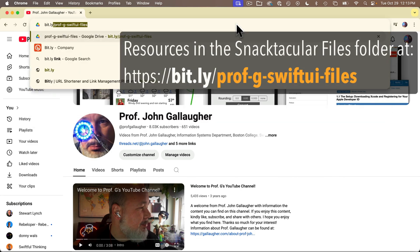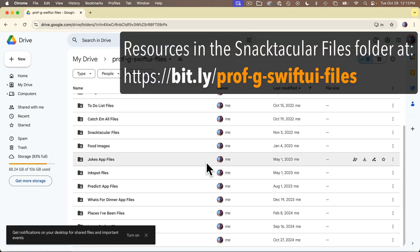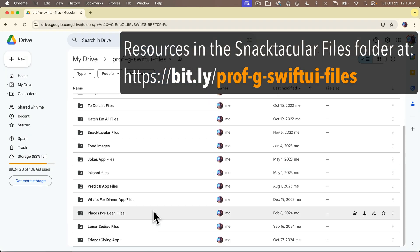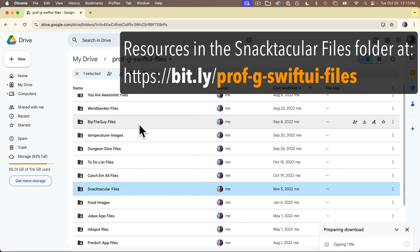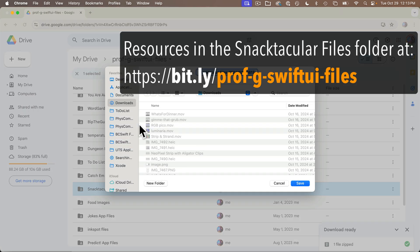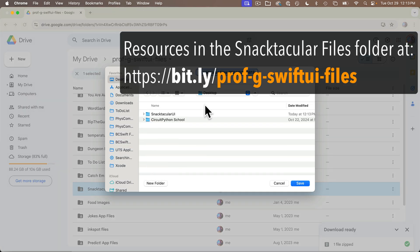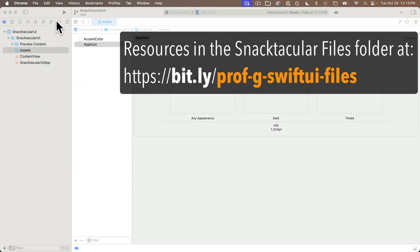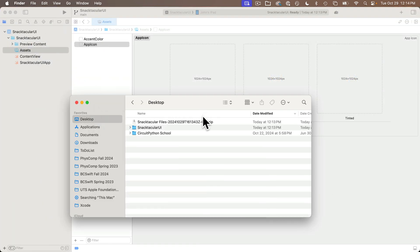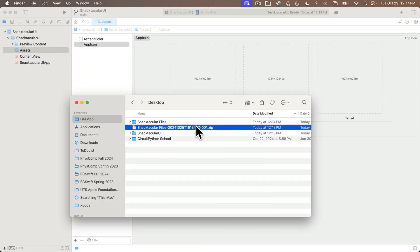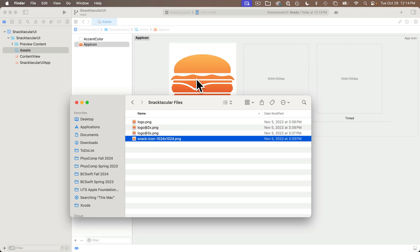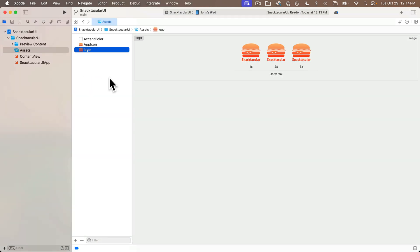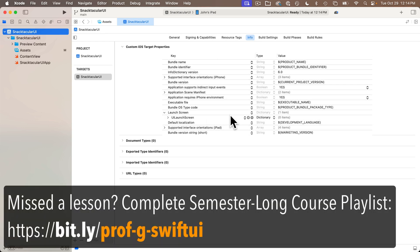As usual, I've created some resources for you. You can find those in the open Google Drive at bit.ly/prof-g-swiftui-files, all lowercase. In there, you'll find a logo as well as an app icon. We'll use the logo as our launch screen. If you're new to our series and don't know how to set those up, you can find instructions in the first app in our semester-long playlist.